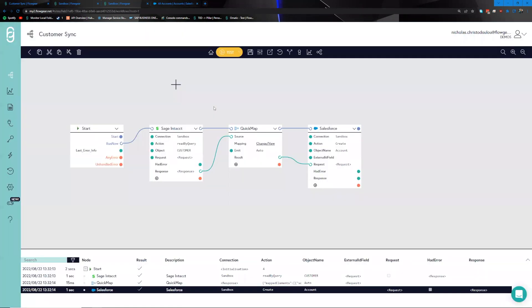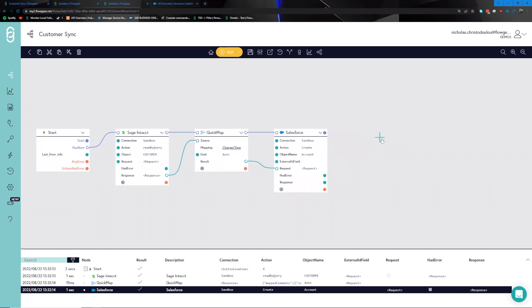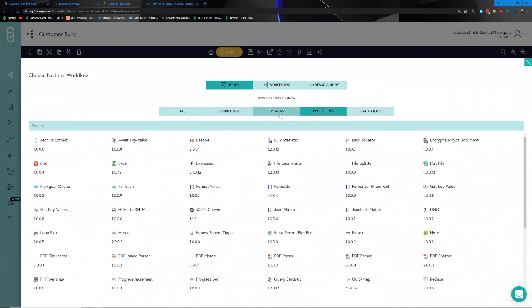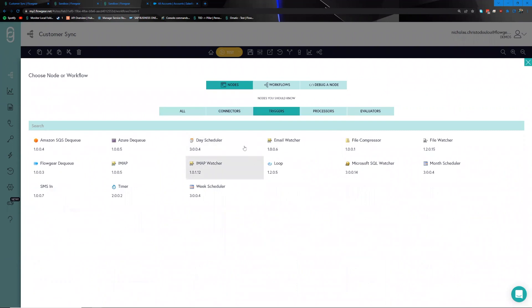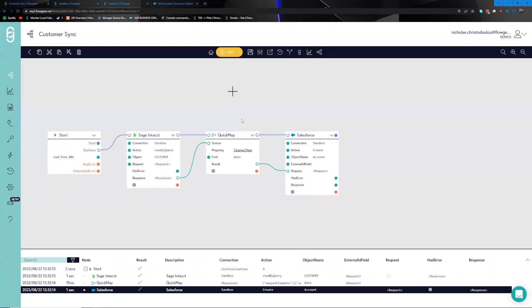This simple process encapsulates what it's like to build an extract, transform, and load integration from point to point. This particular process is not production-ready, so you will need to add aspects like error handling and any additional workflow logic. All of that is provided through the tooling within the Flowgear environment — connectors, processes, and triggers — so any additional logic you need can be done through those tools.